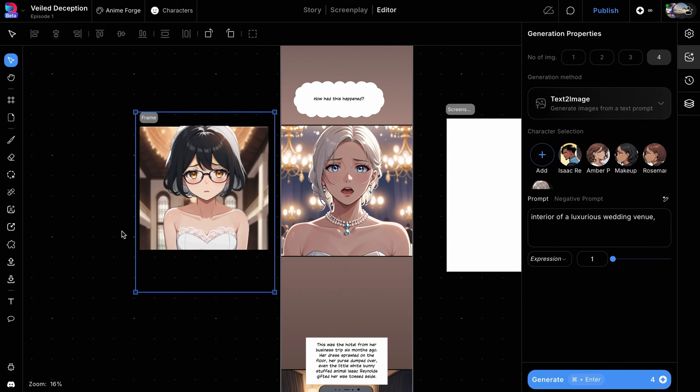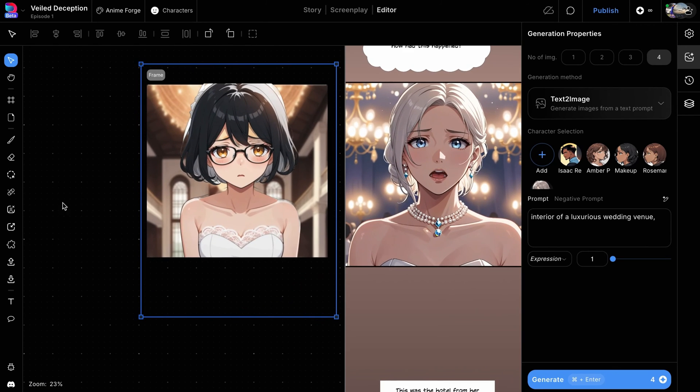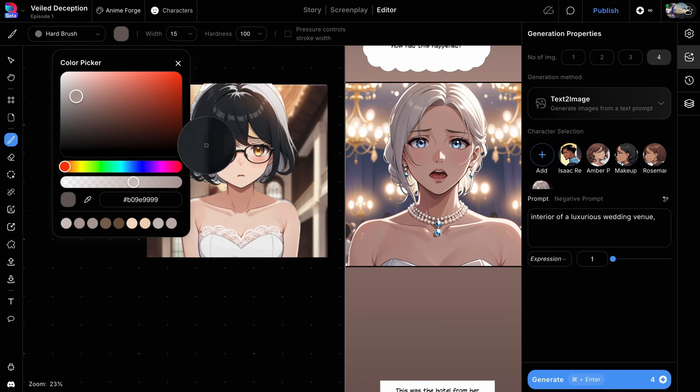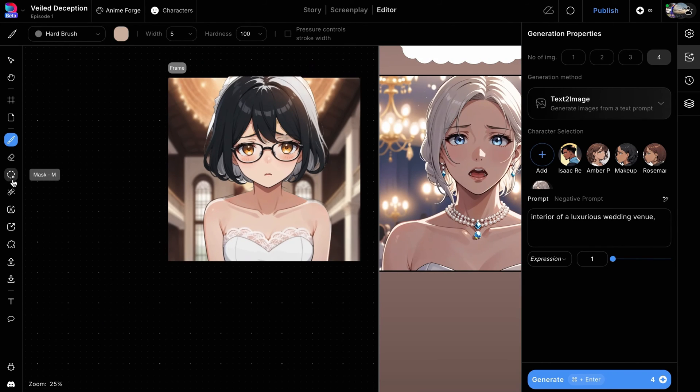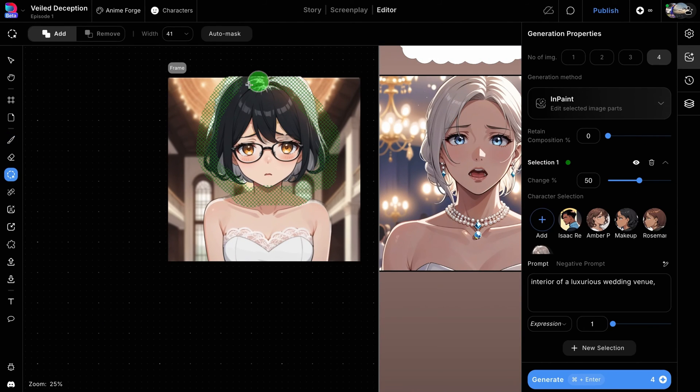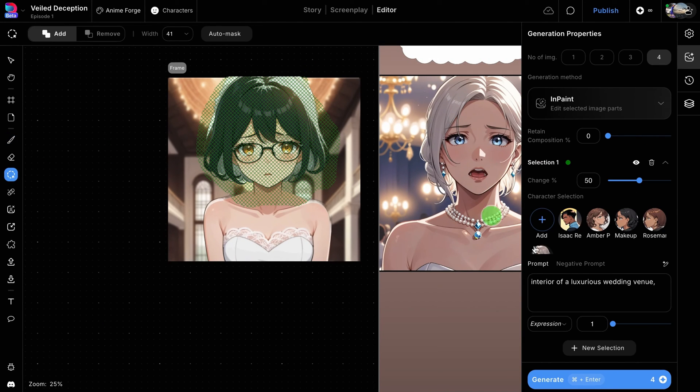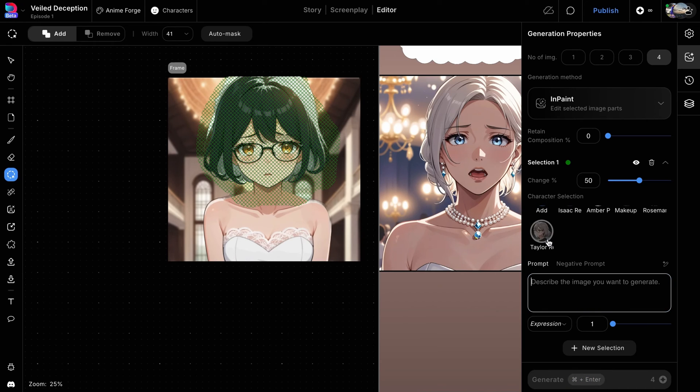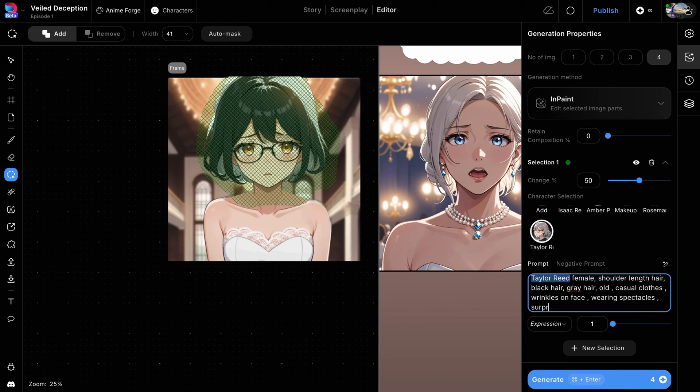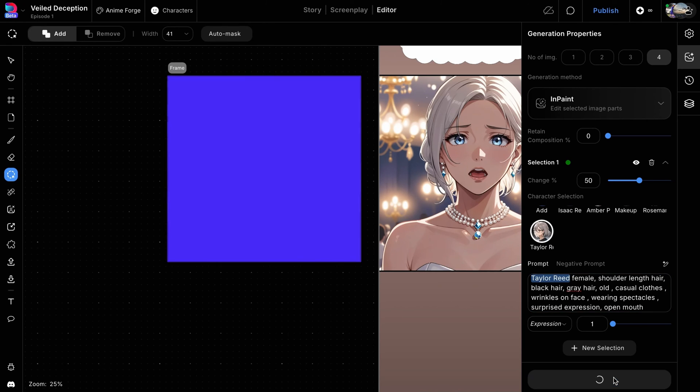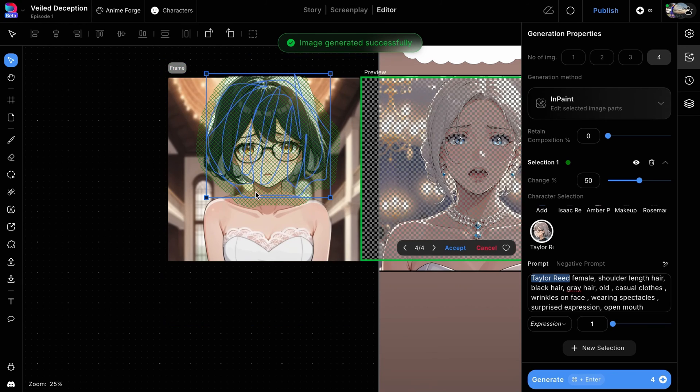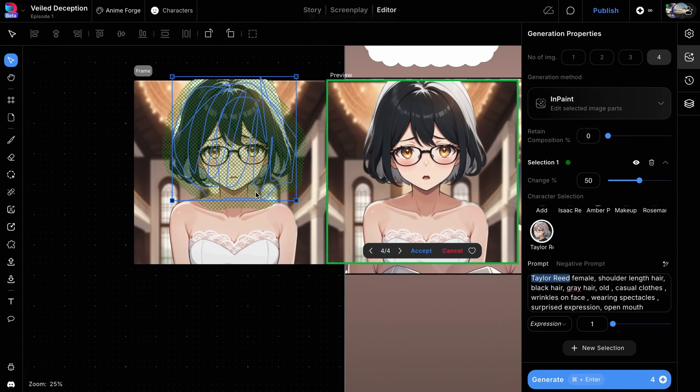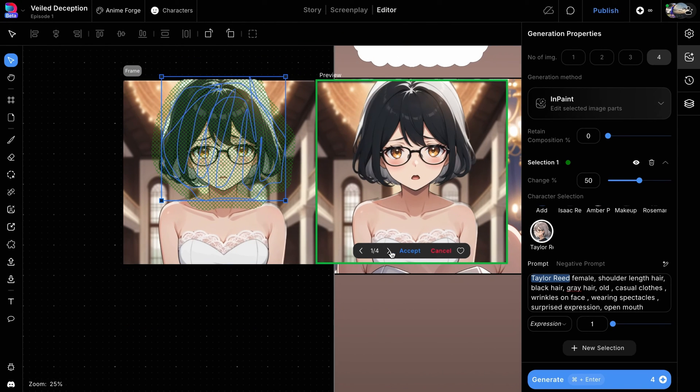For any minor fixes, such as inconsistent skin tones, use the Brush tool to correct the color. Mask the character, then input appropriate prompts like Surprised Expression, Open Mouth to regenerate and refine the character's facial expression. Select the best image and apply it.